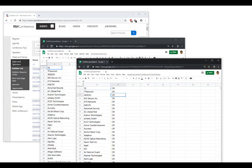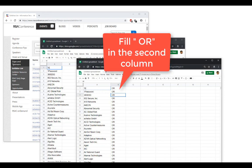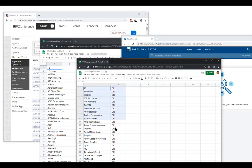Step 2: in the second column of the Excel sheet, type in the letters OR. Remember to put a space in front of the OR — this is important.